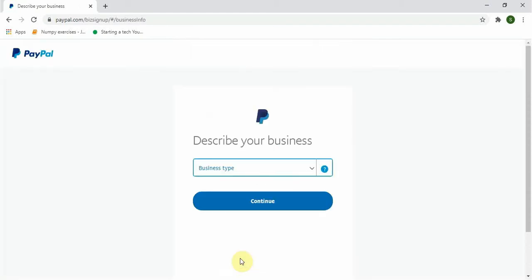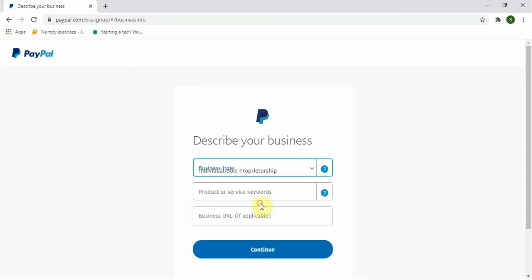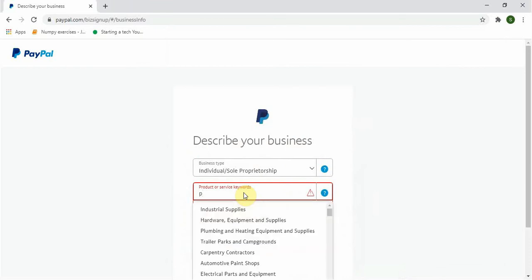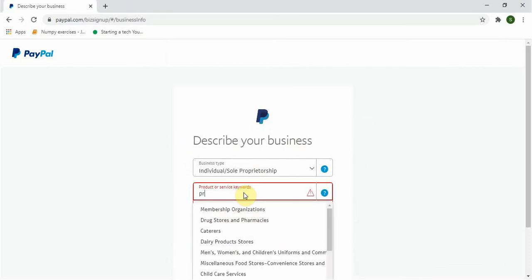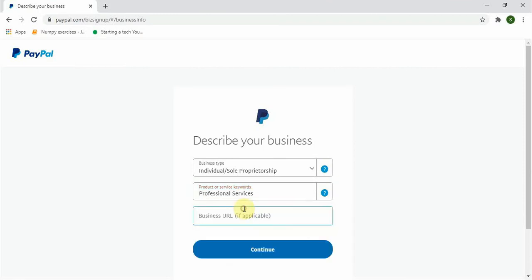So we are here on the next page where it says 'Describe your business.' Click on the side button and choose Individual/Sole Proprietorship. And for the product or services I will just say Professional Services. Next box is your business URL if you have one, and if you don't have you can go ahead and skip it. Then click on continue.